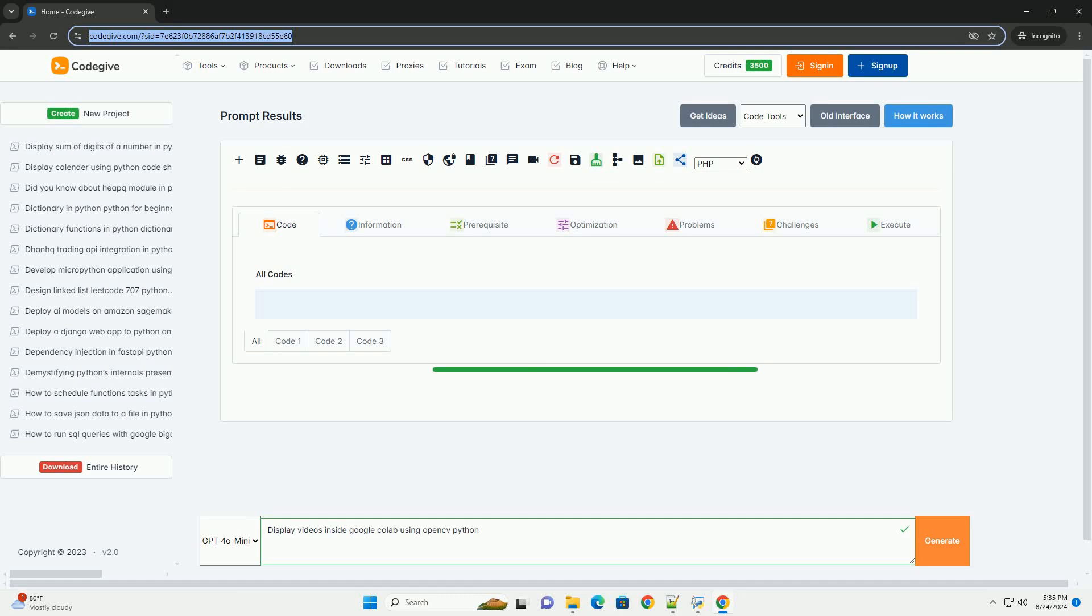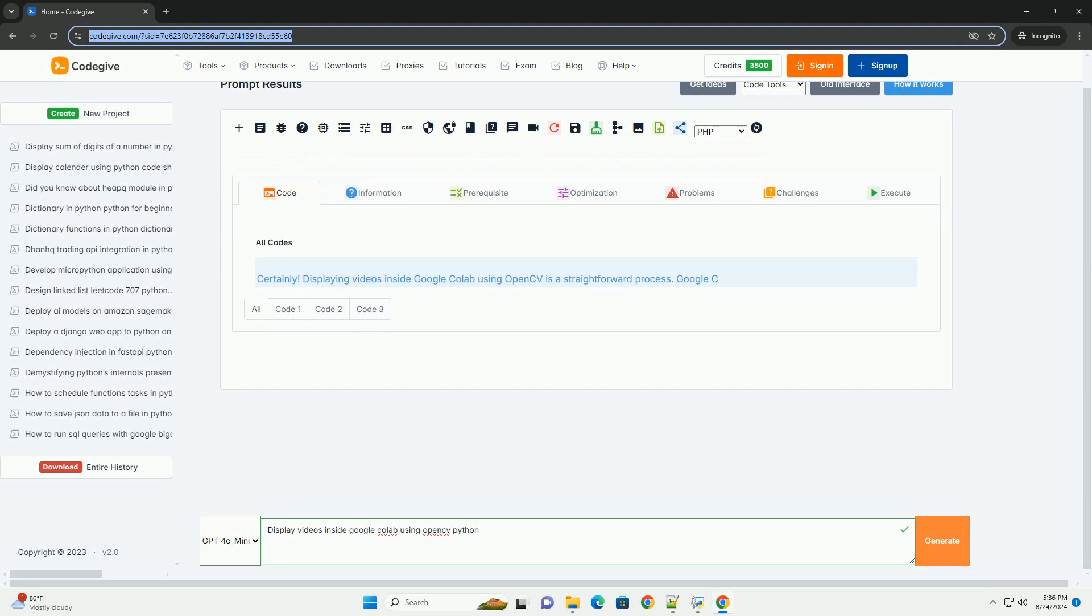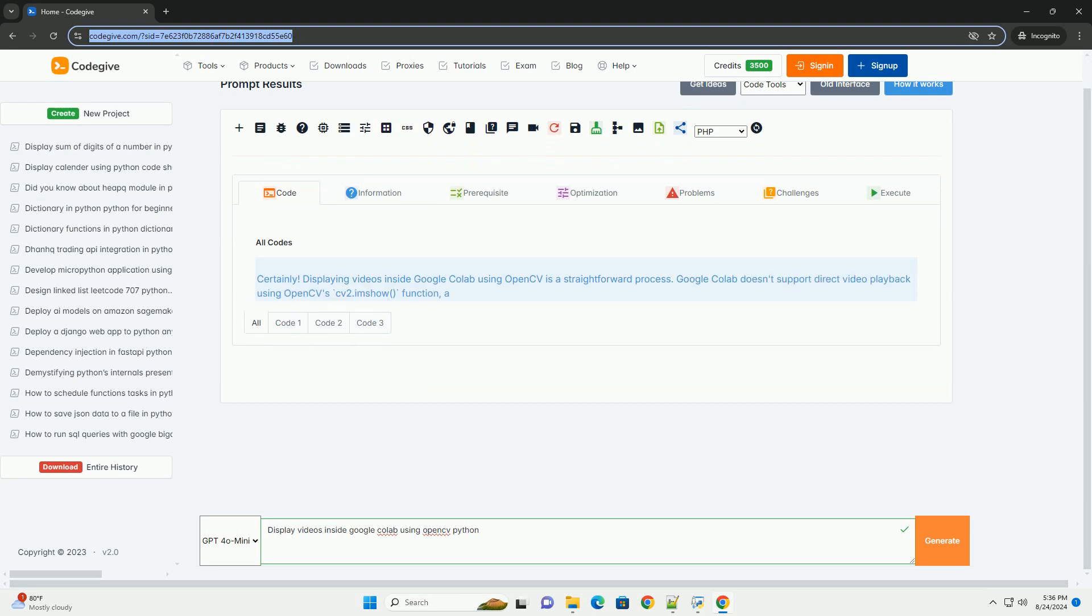Download this code and get free GPT-40 from CodeGive.com, link in the description below. Displaying videos inside Google Colab using OpenCV is a straightforward process.